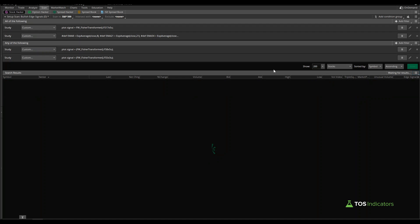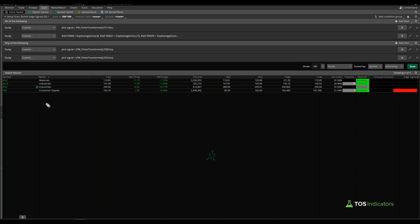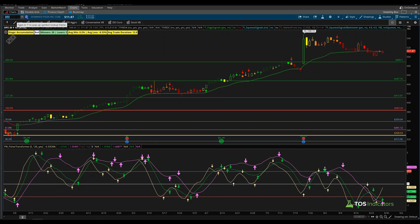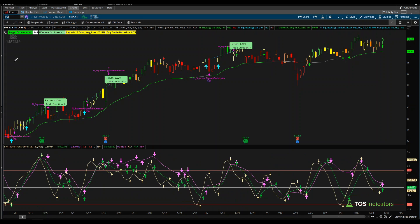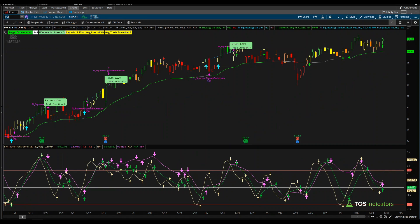Running this scan gives just four results. Navigating to Philip Morris on the chart, we should see stacked arrows — which we do — and a green market pulse line — which we also see. These conditions are working exactly as expected.